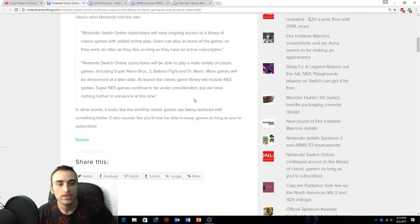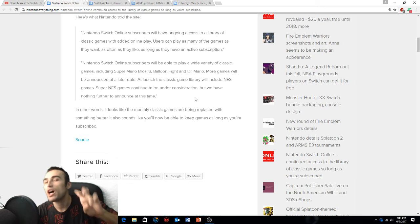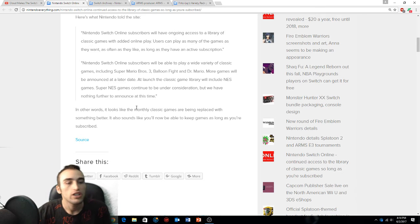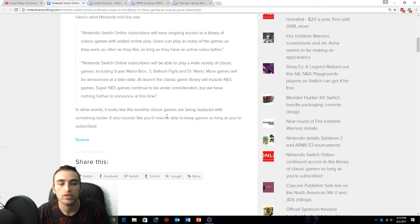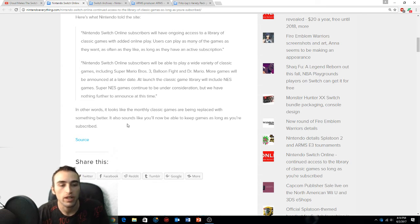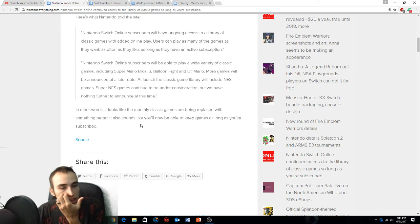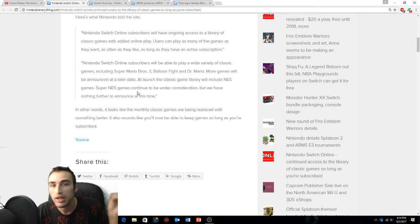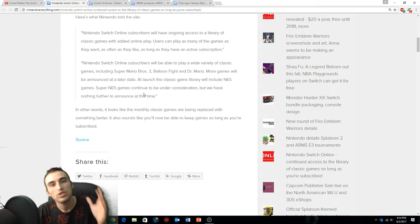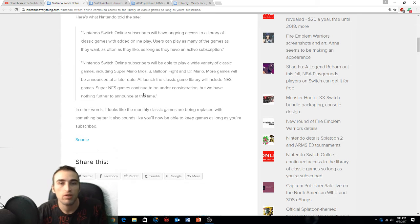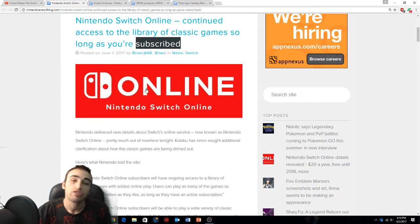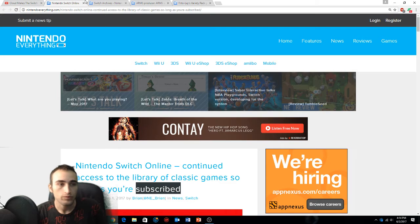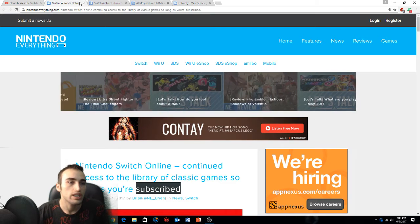In other words, the monthly classic games are going to be replaced with something better. It also sounds like you'll now be able to keep the games as long as you're subscribed - so you stay subscribed, you get to keep them and play them whenever you want, sort of like how Sony does Plus and Microsoft does Games with Gold. That's pretty cool.